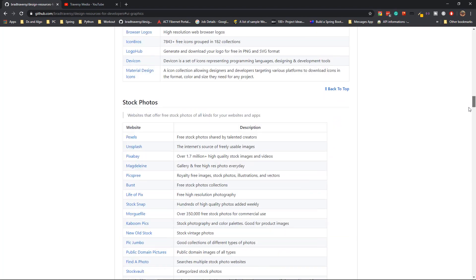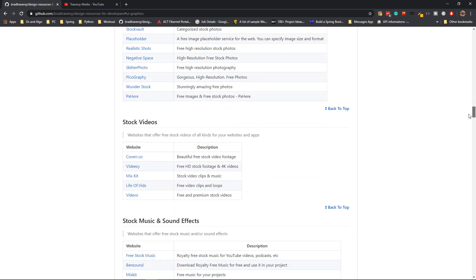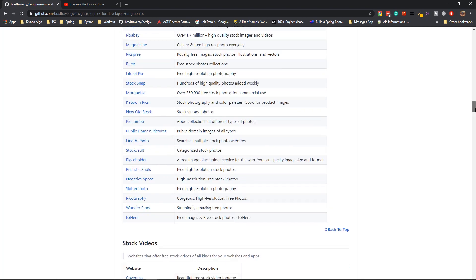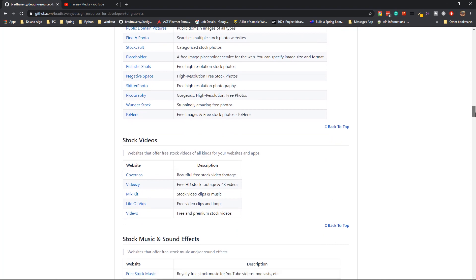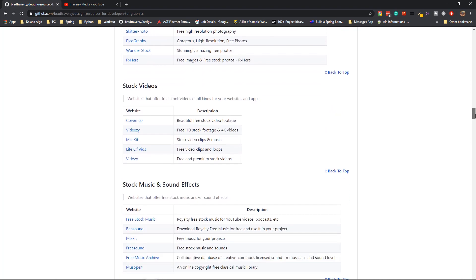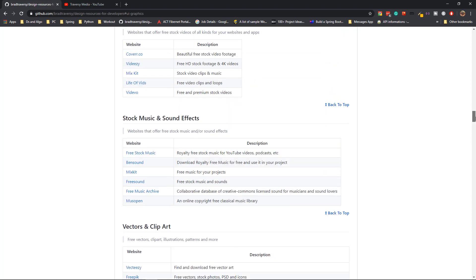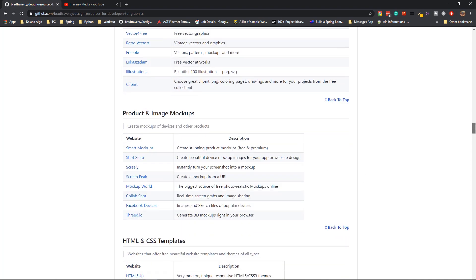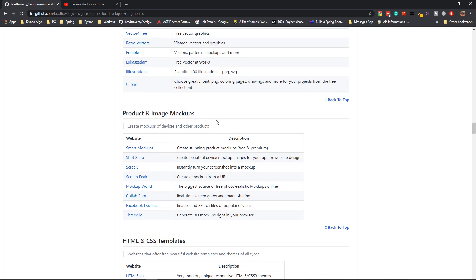You have stock photos, which are actually very important for our websites, as you need free photos to showcase in your website. And stock videos as well, because some websites actually need videos. Then sound effects and stock music. If you want to add a bit of pop to your websites, you need music. The vectors and clip art or product and image mockups are generally useful when you're trying to create a product page, which categorizes all the products that you have. There are many alternatives that you can choose from.